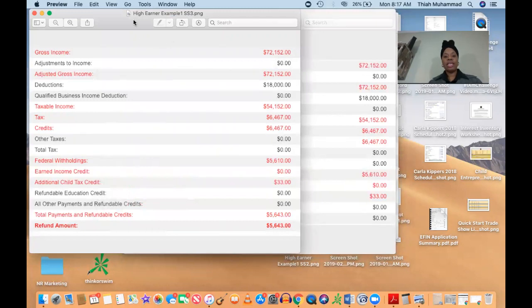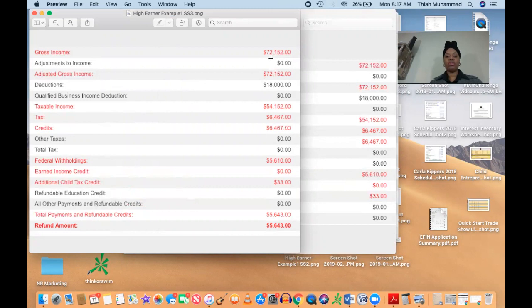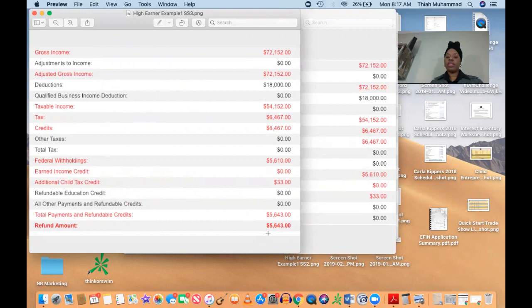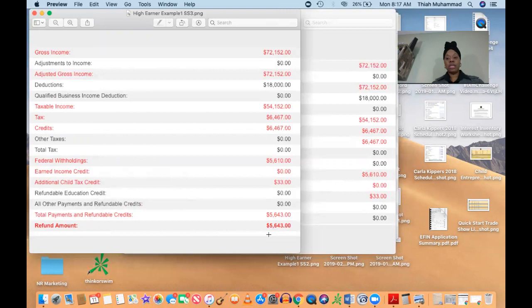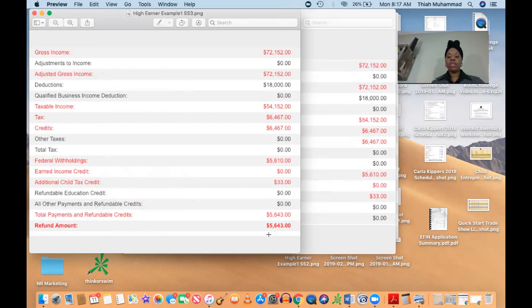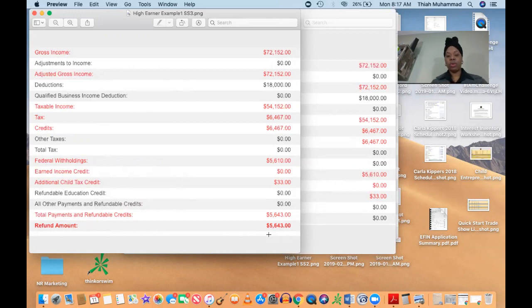This is the same client. You see that $72,152 in earnings. She's still right here, not showing any earned income credit, but she's actually getting a refund. This refund of $5,643, that's because of the withholdings that were taken out of her check last year, right? So you know how they take taxes out of each check? Well, that is the total that she's getting because of the withholdings they took out of her check last year.